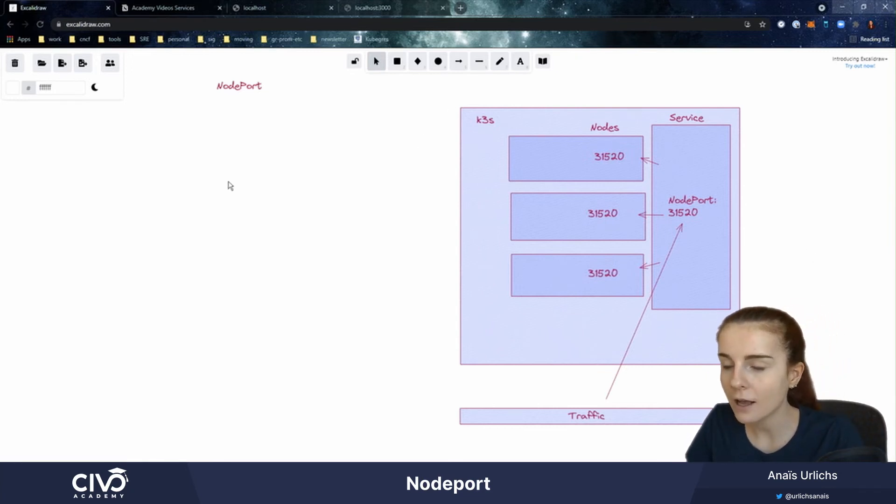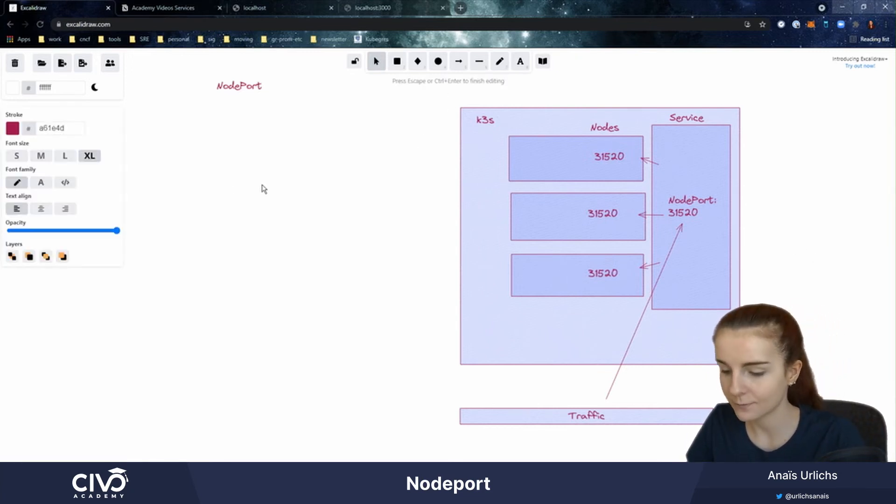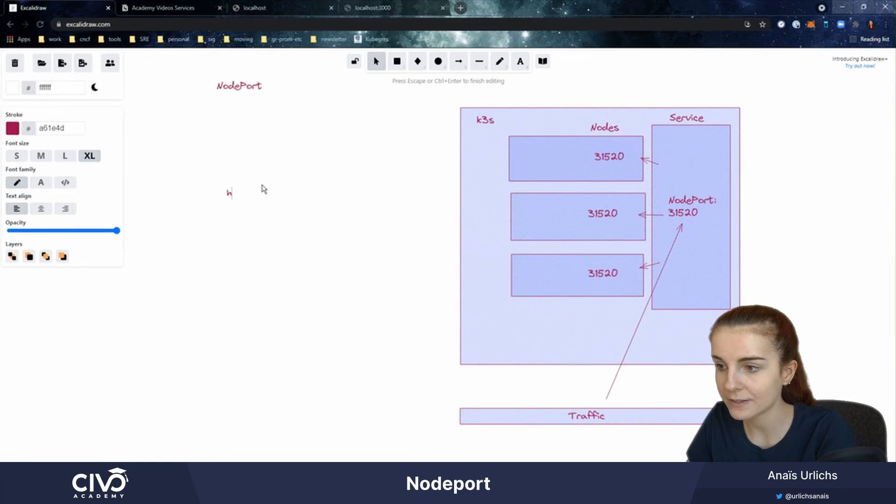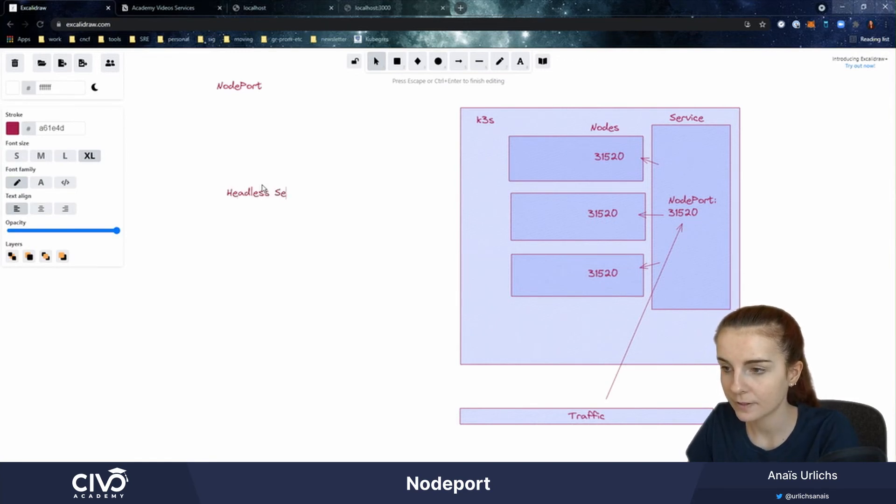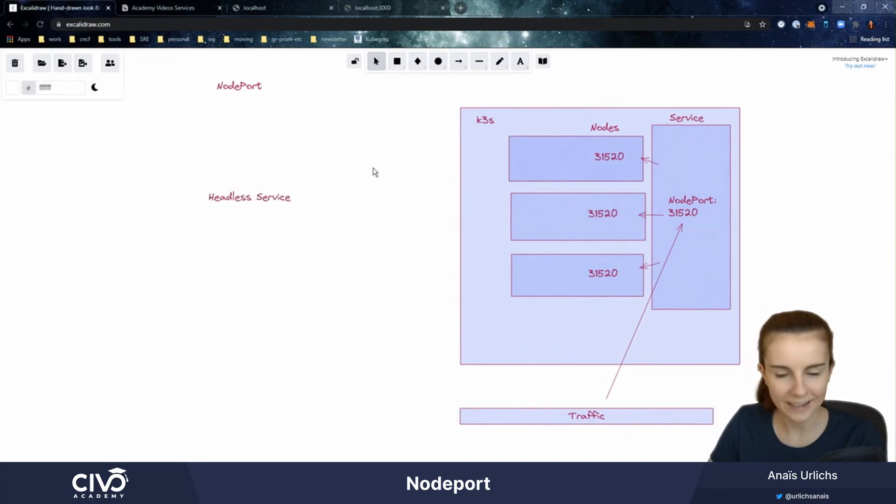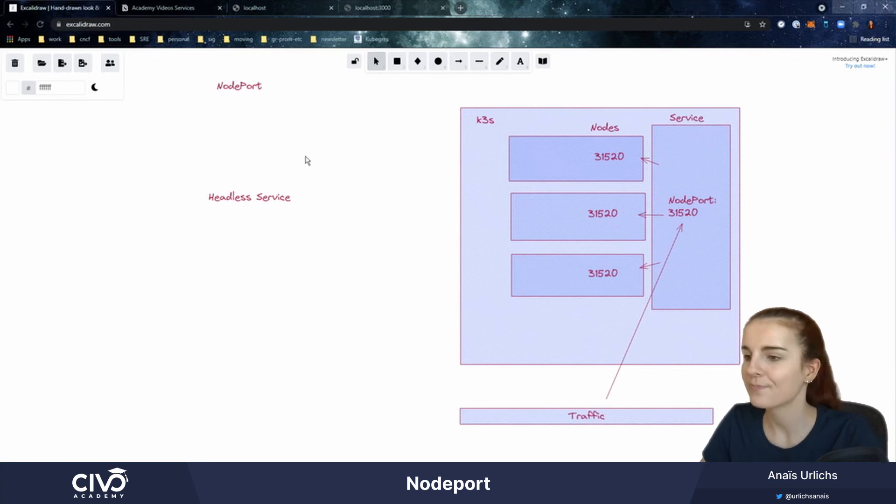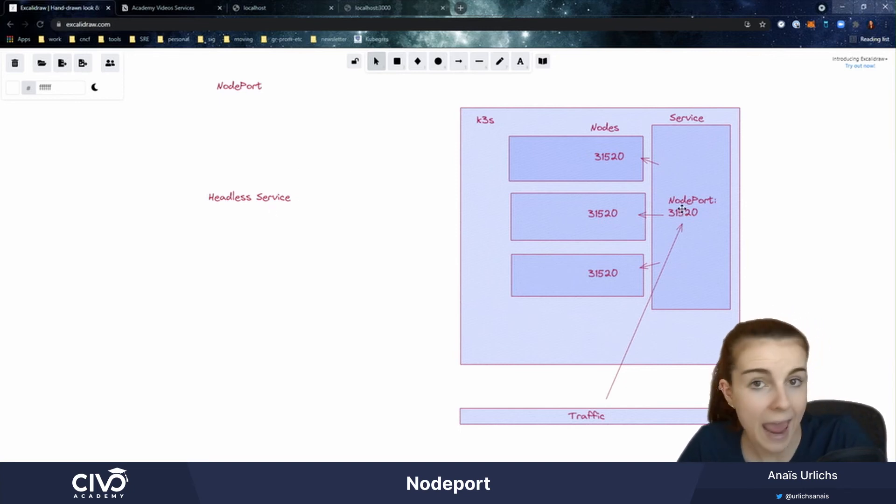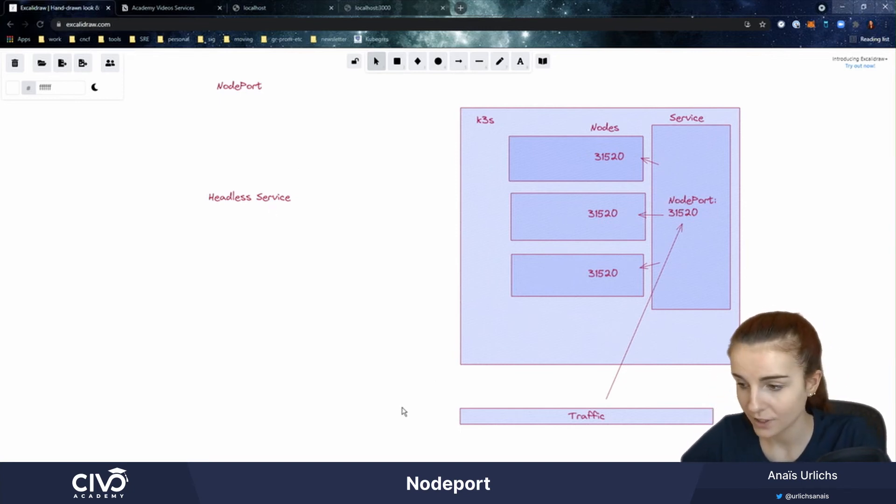Now we can also have something called a Headless service. In the case of a Headless service, we will not specify any type of port.